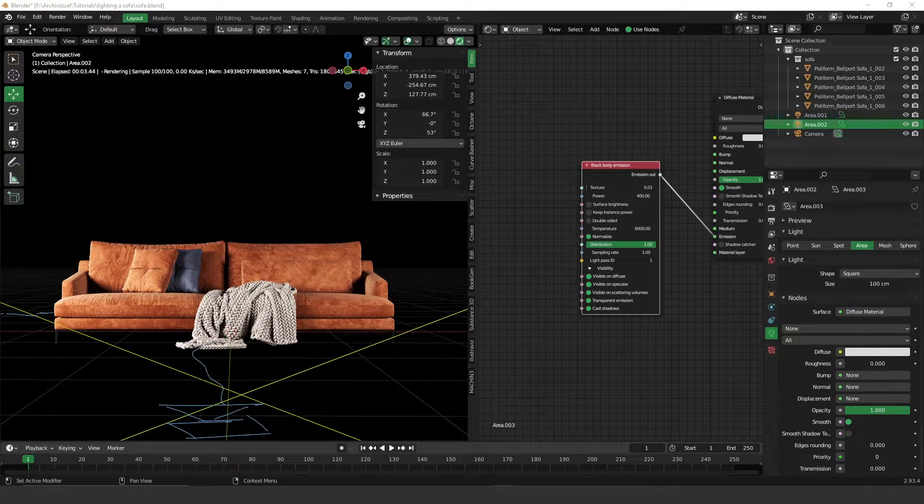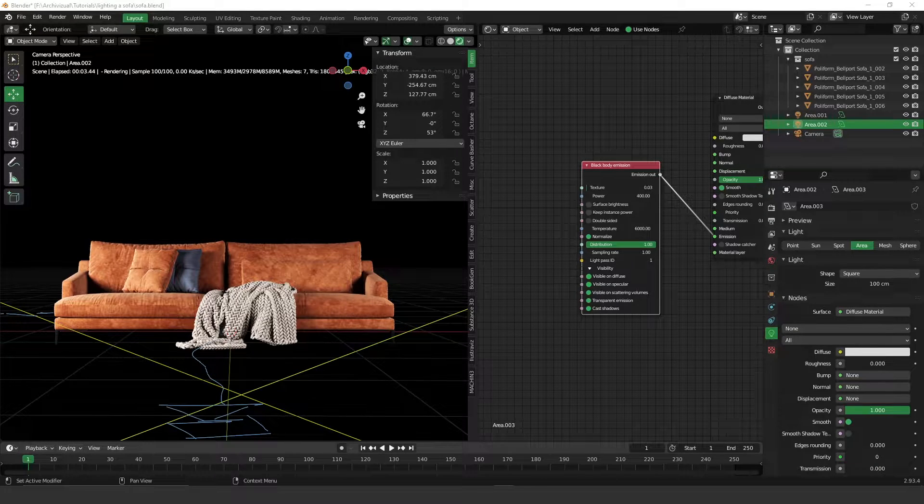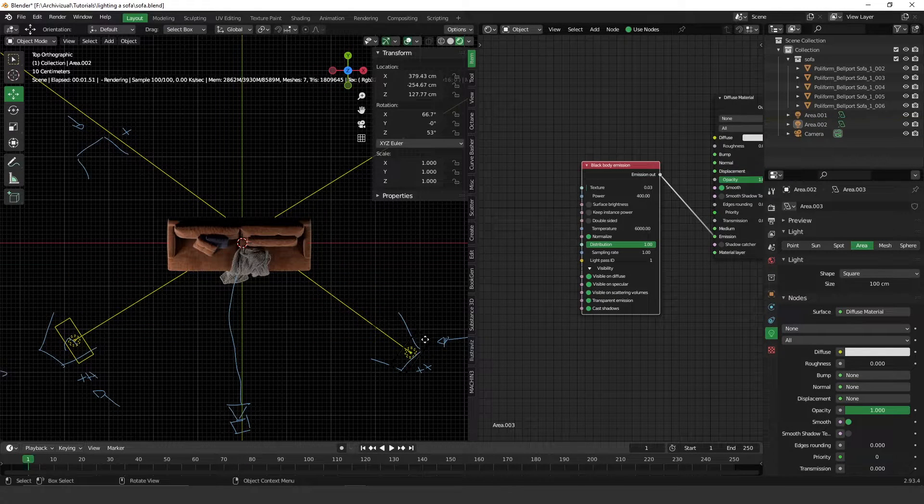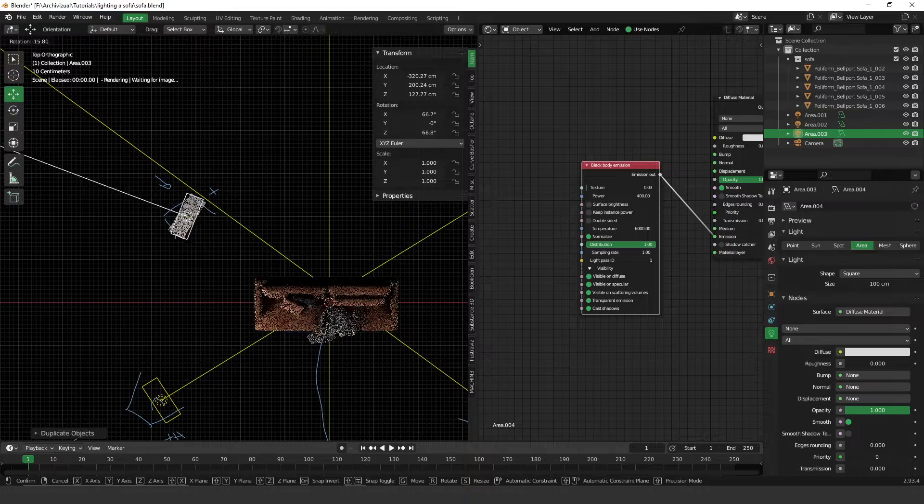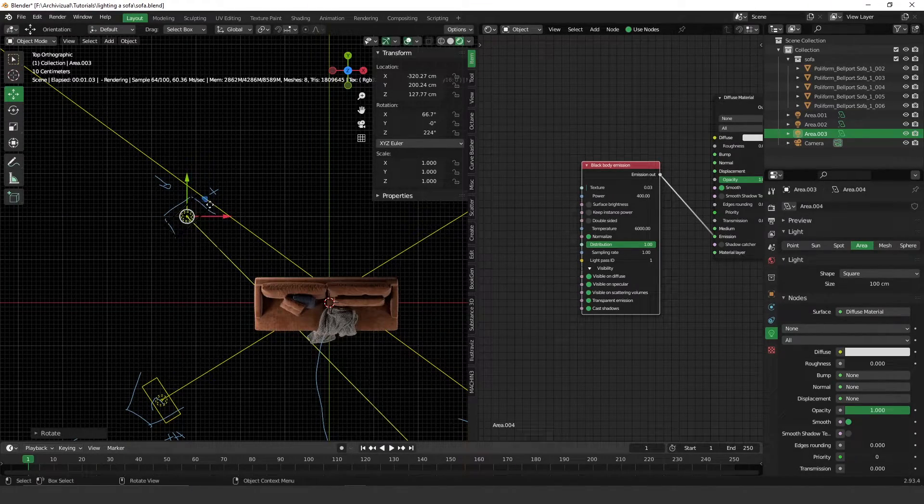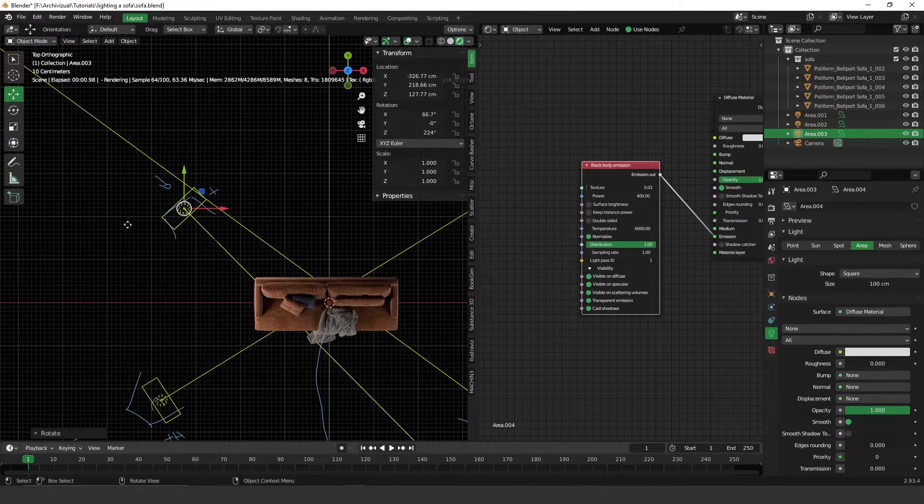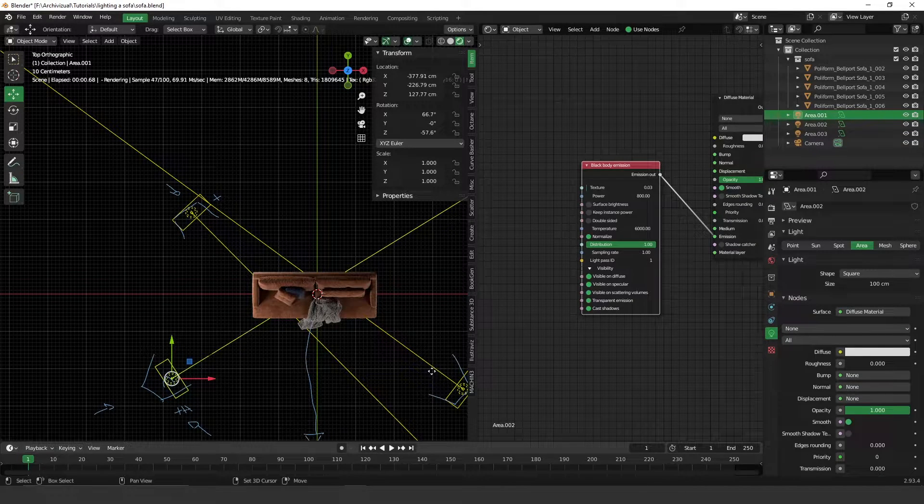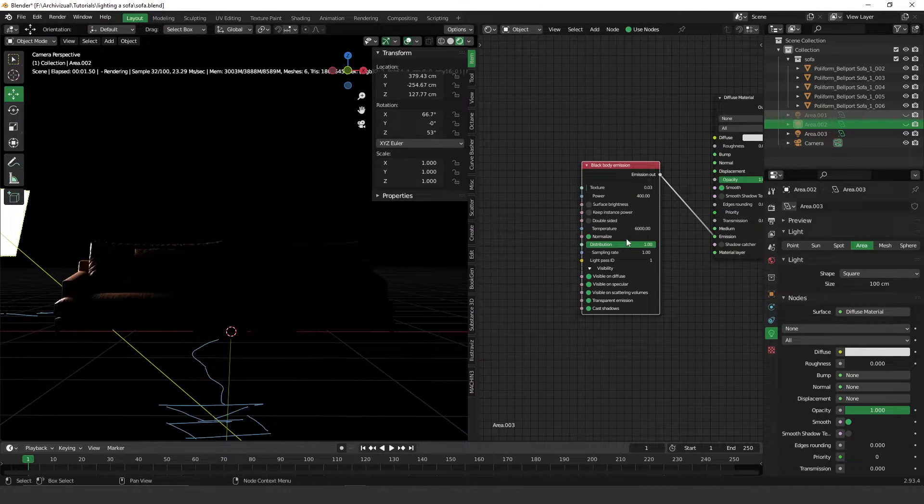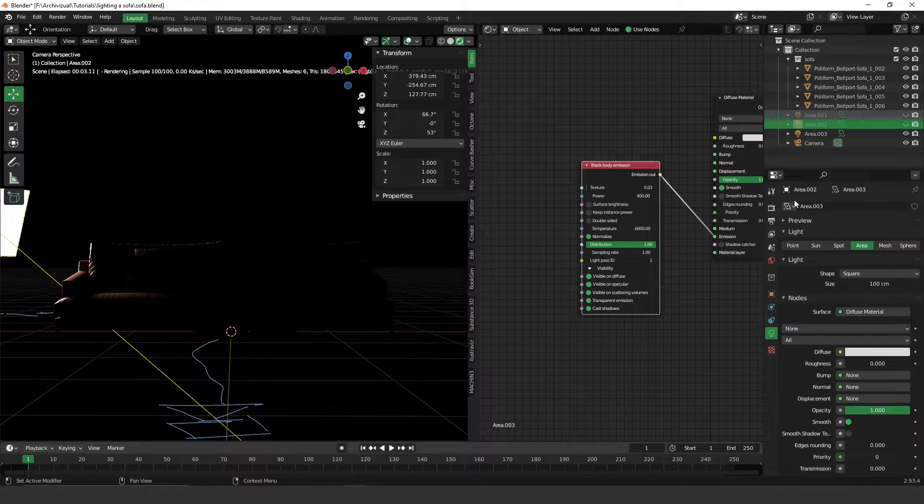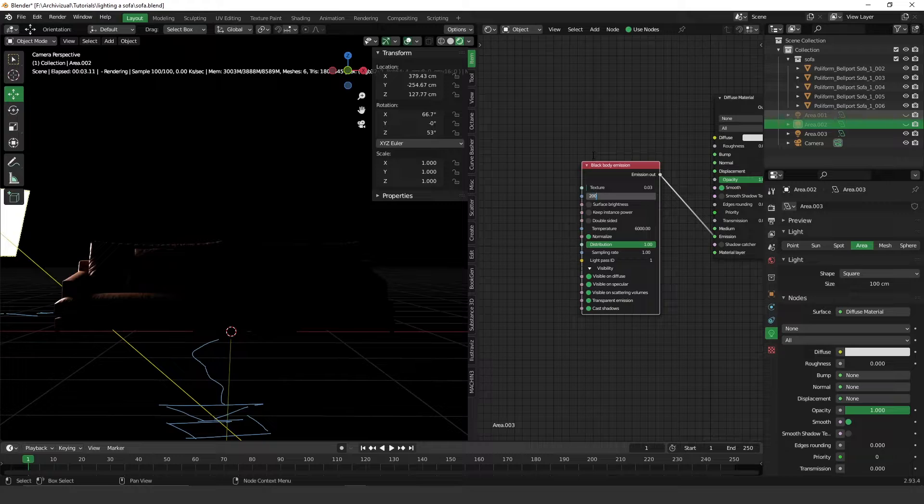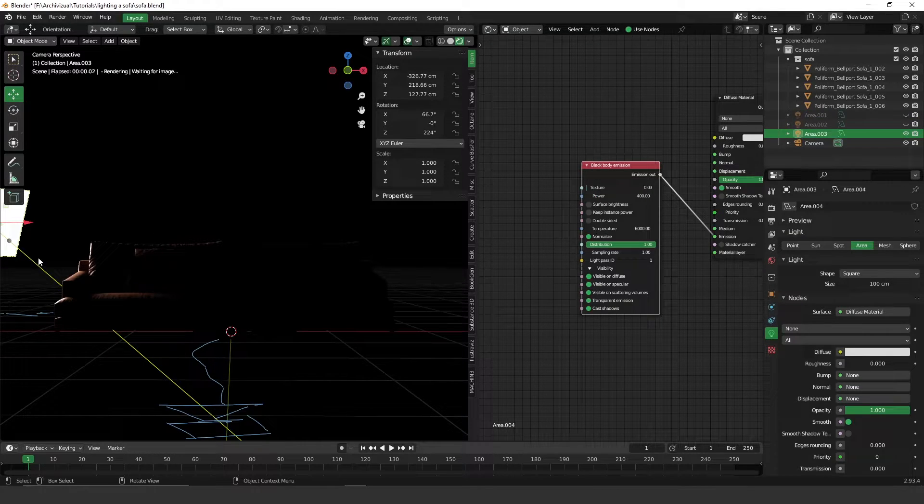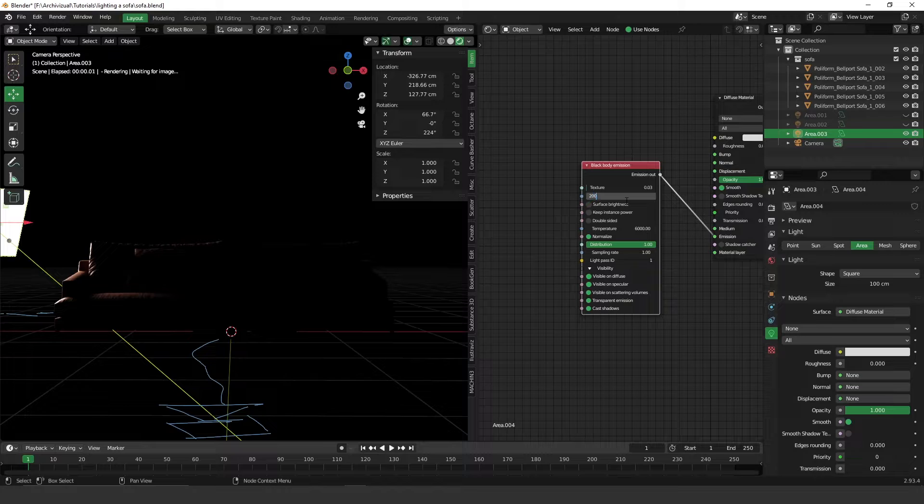Now let's put the last light, which is the backlight. Let's do the same thing, duplicate this one, rotate it. To see the result of the backlight, let's hide these two lights here and let's get into the camera. Remember, the backlight has a little bit less power than the medium light, so let's put something around 200. I think I changed the fill light, so this one.